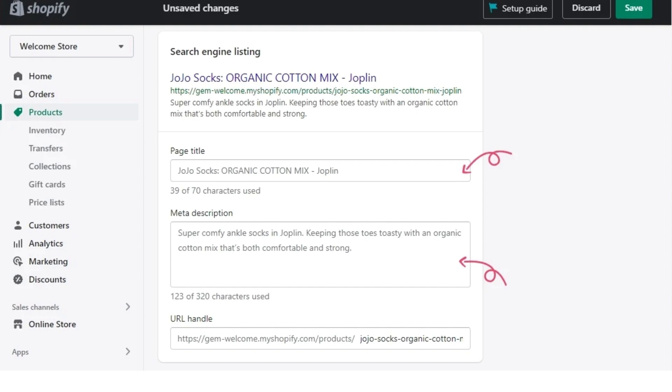So, to be displayed in full in search engine results, keep the product title under 70 characters and keep the product description under 320 characters.